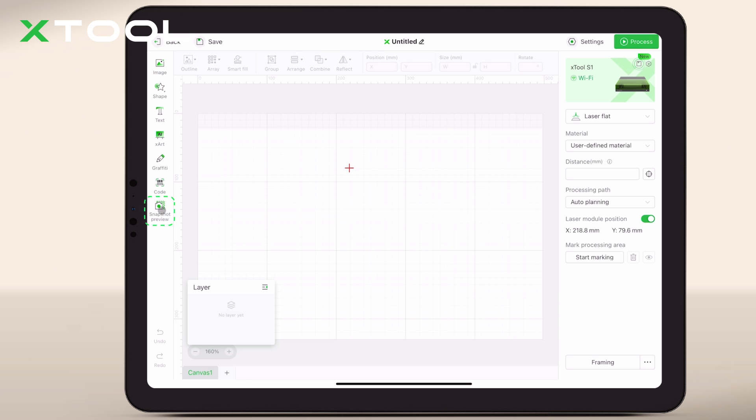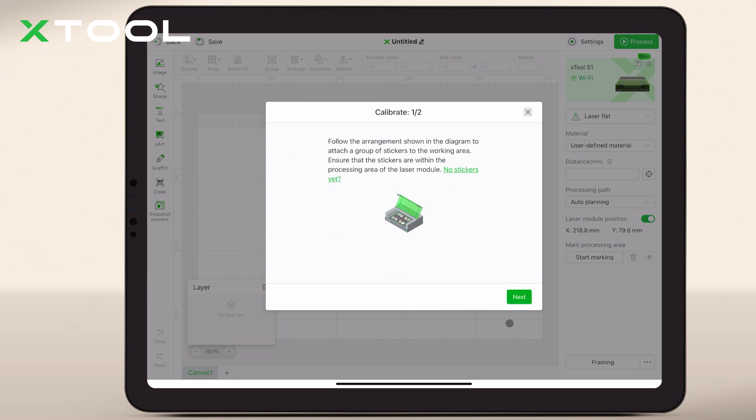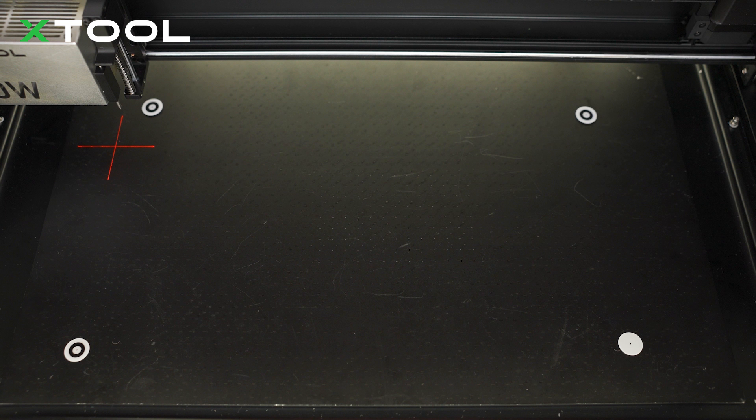Let's start by connecting the iPad with the machine. Then, follow the instructions to attach four stickers onto corners of the base plate.